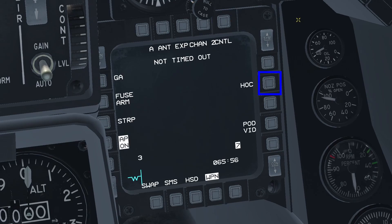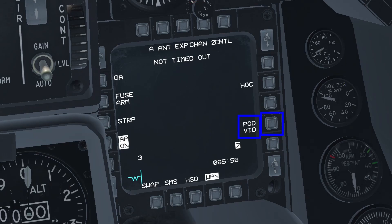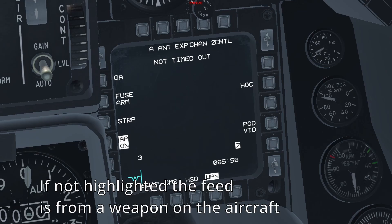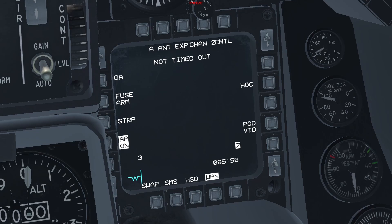The following OSB is for the polarity, which can be hot-on-cold or cold-on-hot. This can be toggled by using TMS left on your stick. The next OSB is the video indication source. If it's highlighted, this means that the feed displayed is coming from a weapon that is in flight. If it's not highlighted, this means the feed is coming from a weapon still loaded on the aircraft. You can use this feature to maneuver a weapon in flight while readying the follow-up shot with finer targeting prior to deployment.